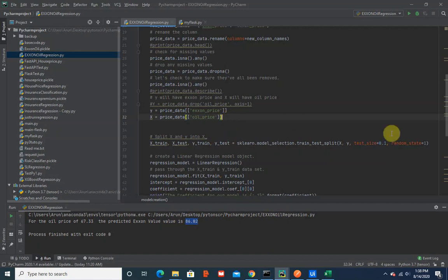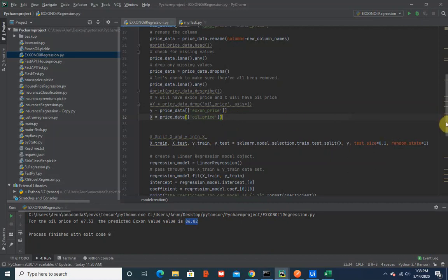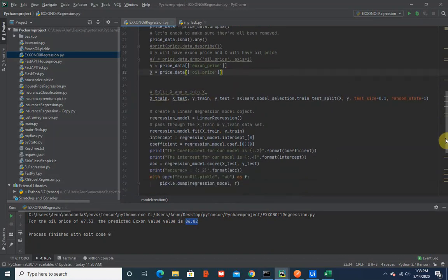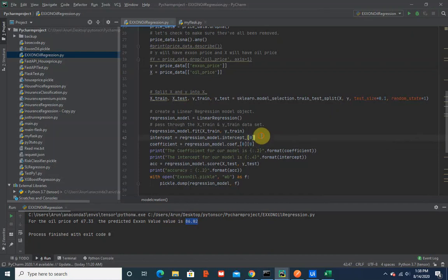Once we have these prices, we use a linear regression model to create and fit those values, then find the values for the intercepts, coefficients, and get accuracy. Once we have the accuracy of the model, we dump it into a pickle file.